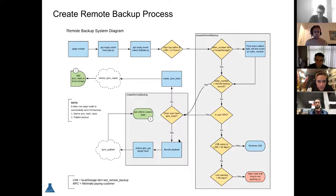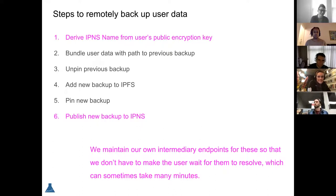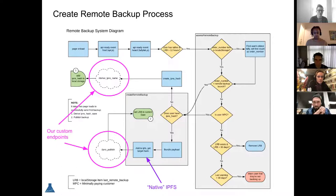We ended up making a couple of endpoints that we maintain on our own that allow some of these processes to continue even across page sessions for the user, because they were taking long enough that we couldn't just make the user sit on the page — like hang out for five minutes while we make this call. So we created a sort of intermediate layer on the server, traditional API endpoints, that basically say: okay, start this process. Then as the user is continuing to click around the app and do stuff, we're listening for the answers to these calls, and as soon as they come back, we proceed through the process.